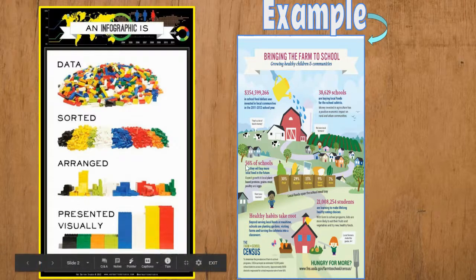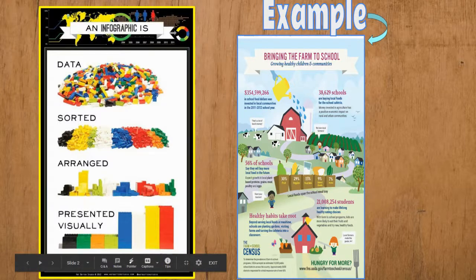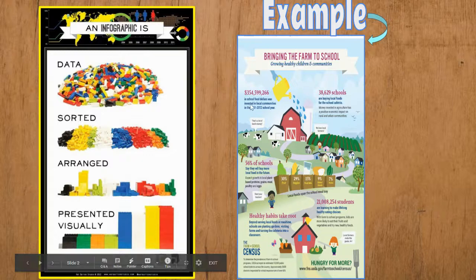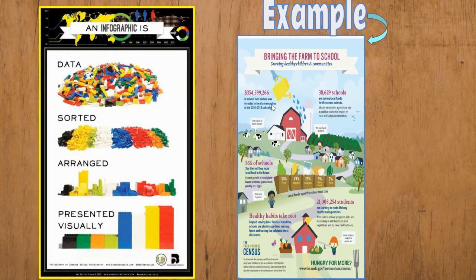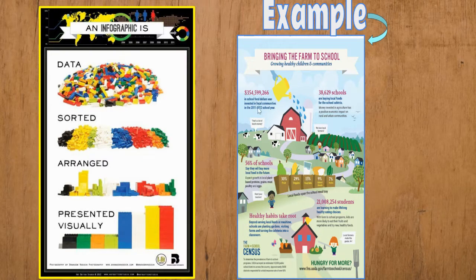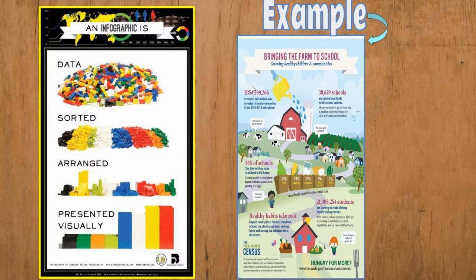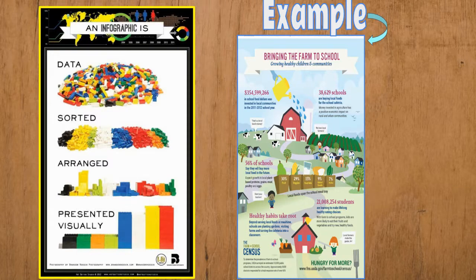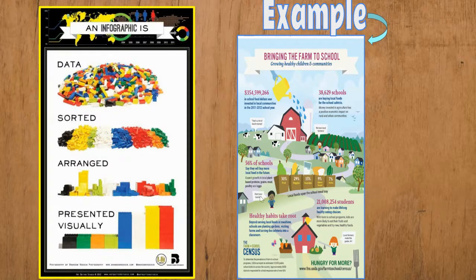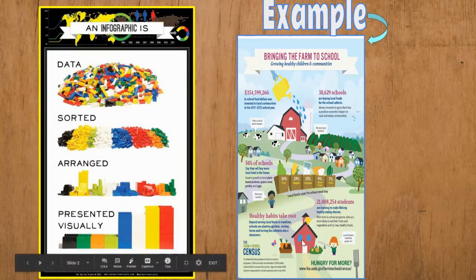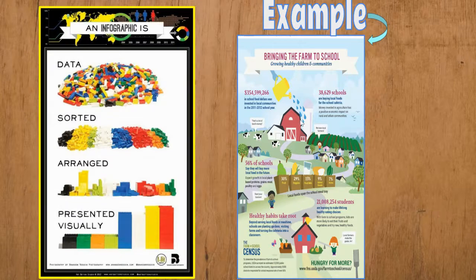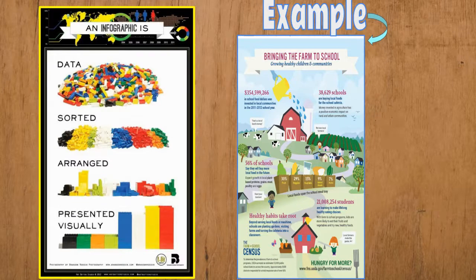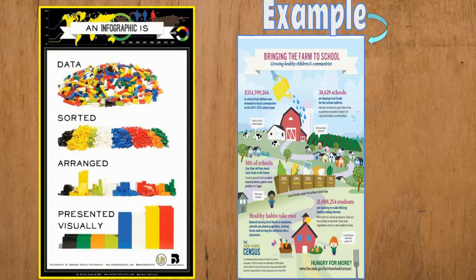Here's an example again of an infographic that has statistics with a little bit of explanation about the statistic and some nice imagery which also kind of emphasizes the point the infographic is trying to make.